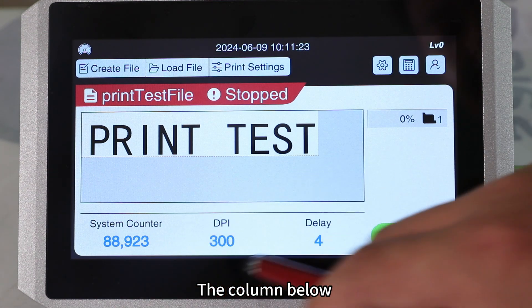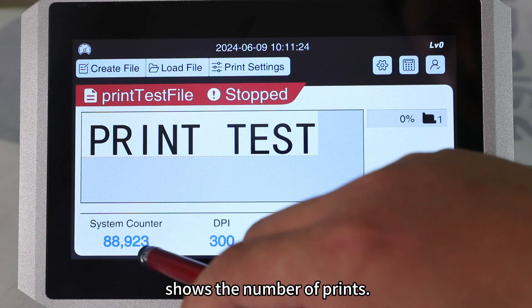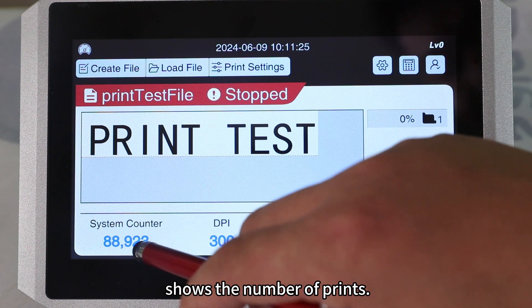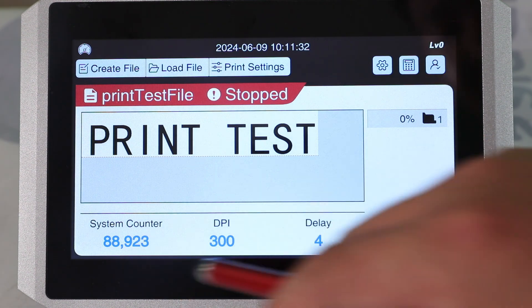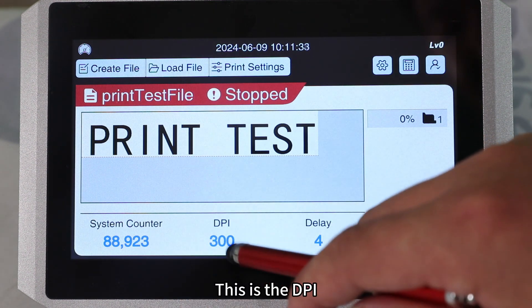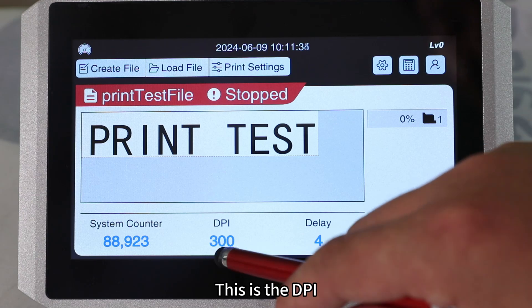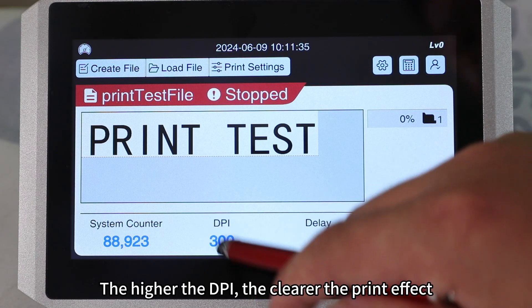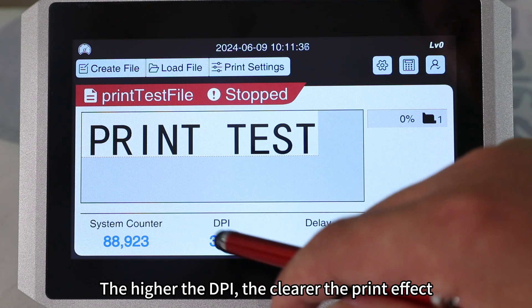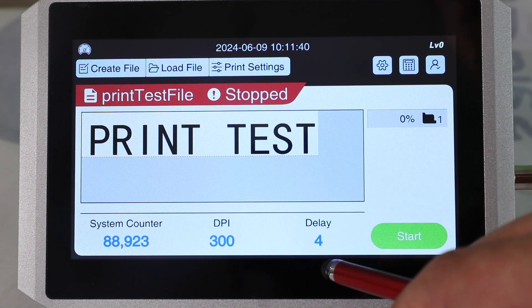The column below shows the number of prints. This is the DPI. The higher the DPI, the clearer the print effect.